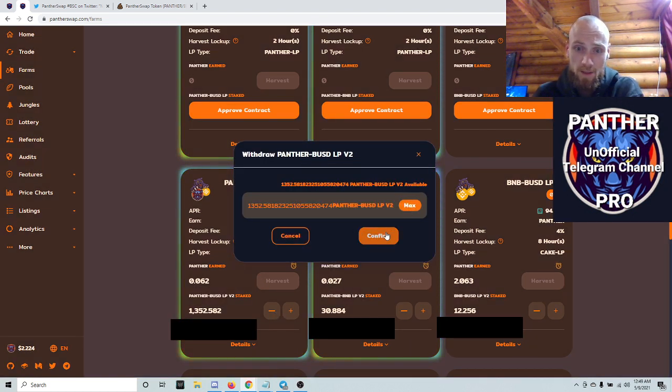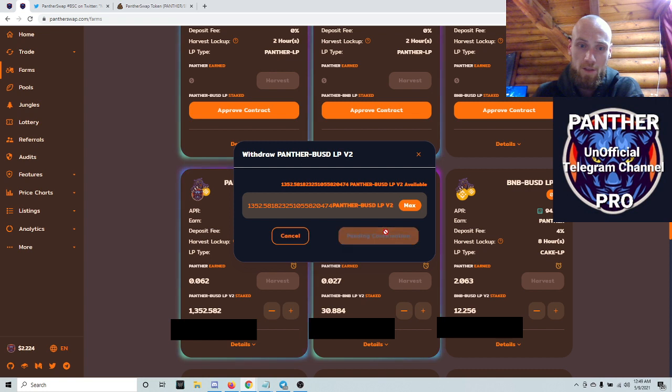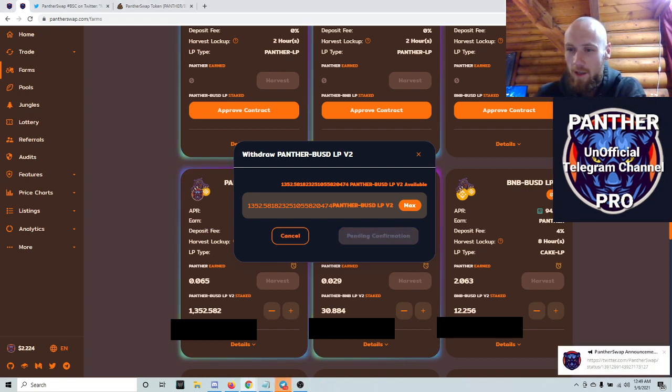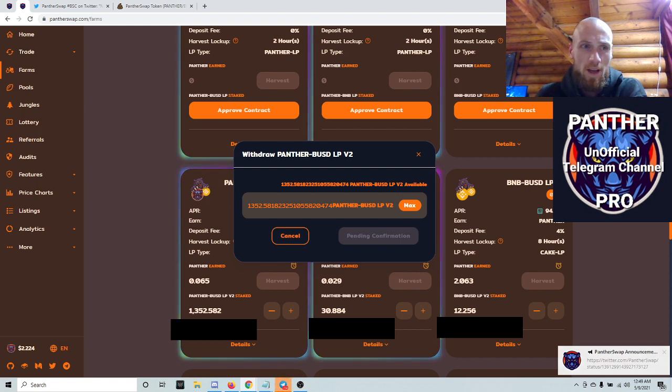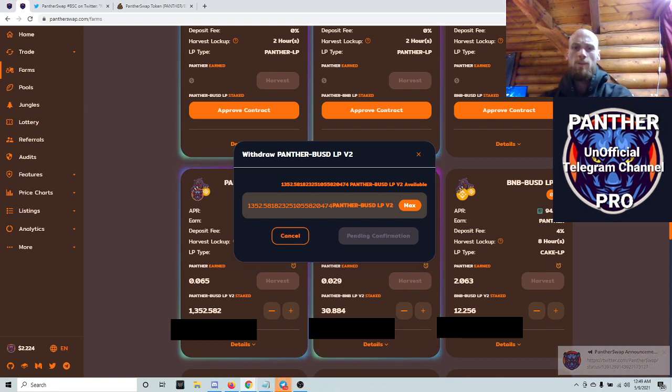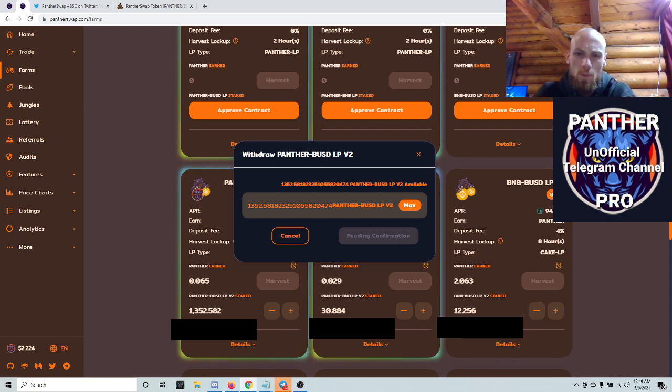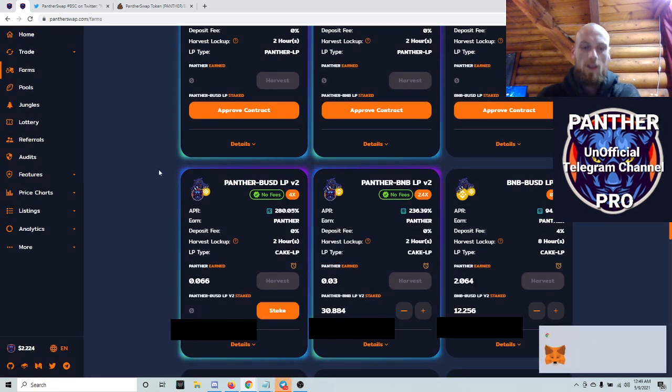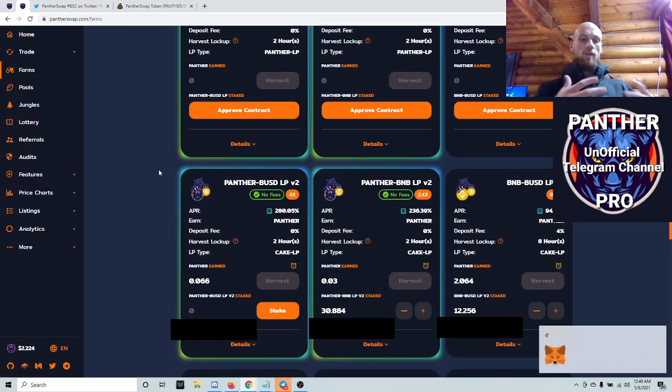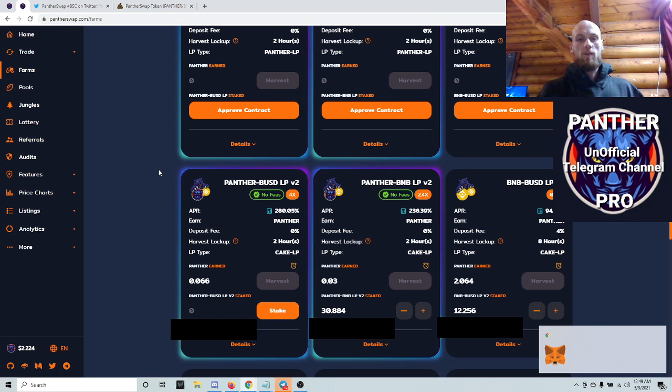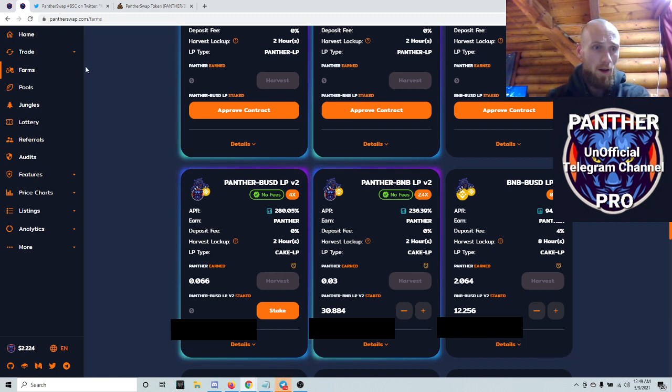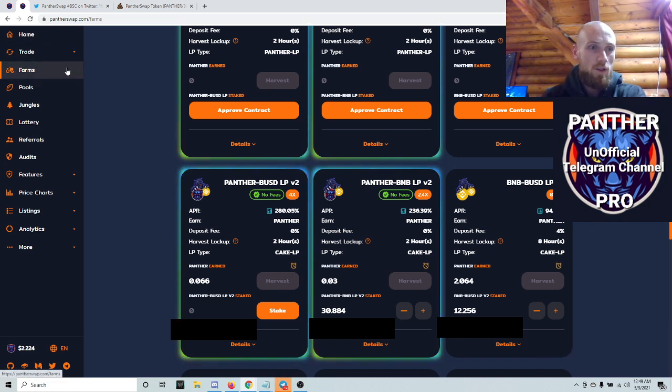You're gonna hit max and make sure that you take pictures of how much you have. Go to vFat and take pictures of that as well. Make sure that you have everything you're supposed to have basically, so that you can have the pictures to reference after you restake.